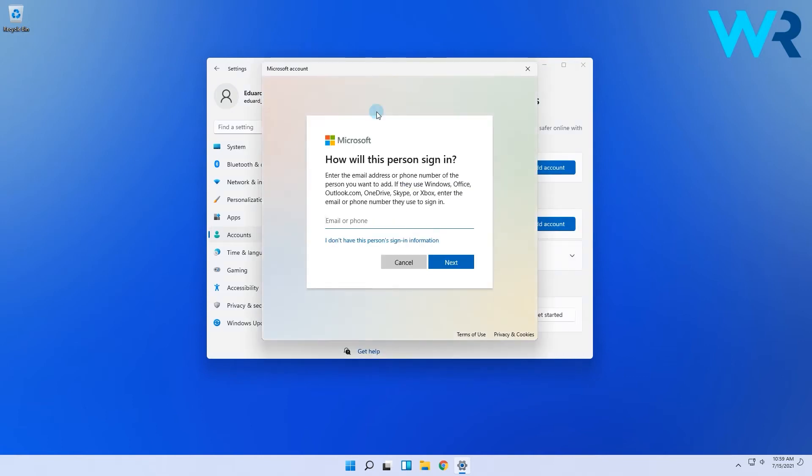If the new user has a Microsoft account, enter the associated email address and click next. The Microsoft account is set as a new user.